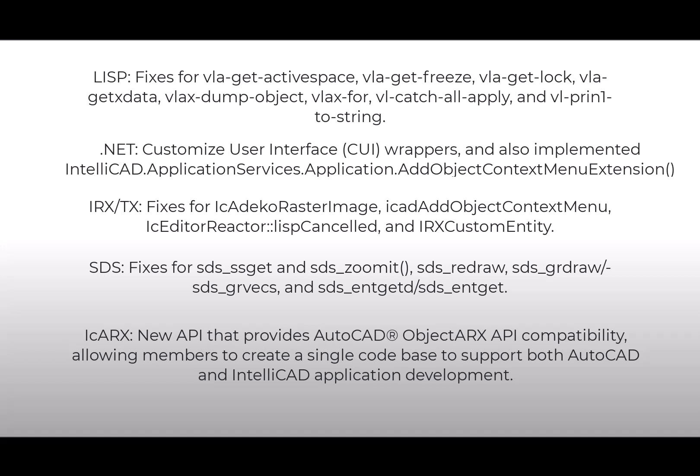This new version provides enhancements for Lisp, .NET, IREX, and ADS-SDS APIs. But the big story for IntelliCAD 11 is the new IC IREX API that allows ITC members to easily port AutoCAD Object IREX applications to IntelliCAD.